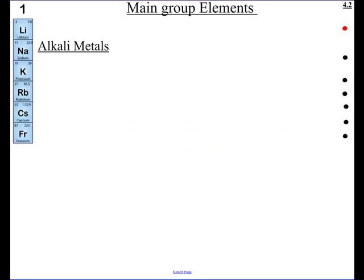Welcome to podcast 4.2. We're going to continue our journey with the periodic table. In our last podcast, we talked about how the periodic table was developed with Mendeleev and Moseley, the groups, valence electrons, the periodic law, and all that. Now we're going to look at the columns of the periodic table and get to know the families and some of their properties.